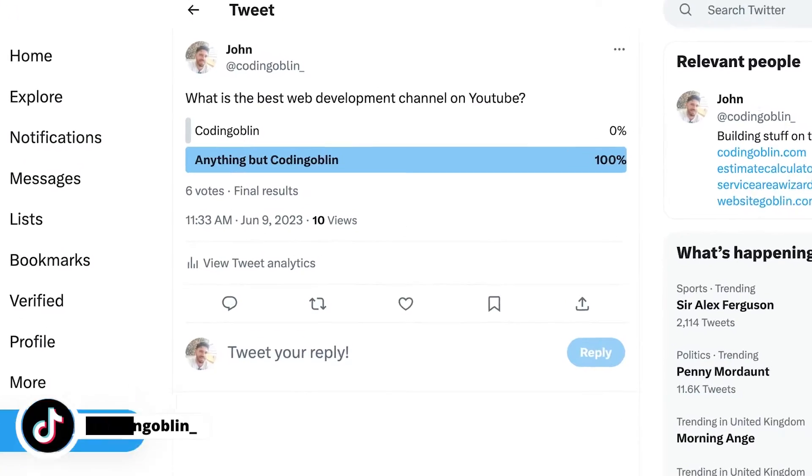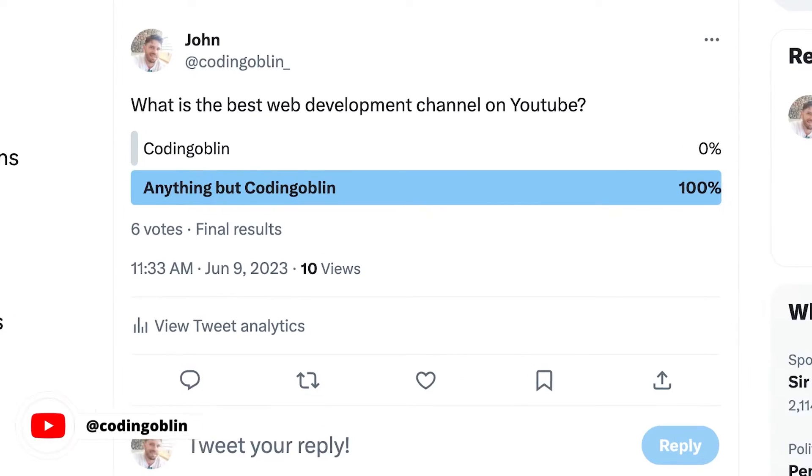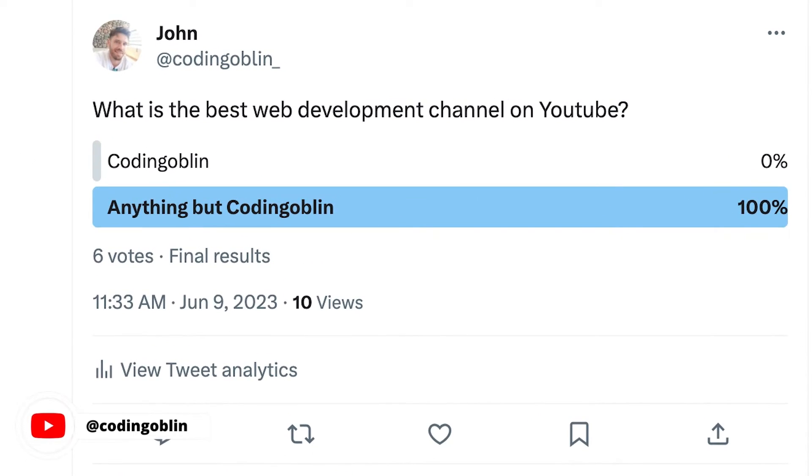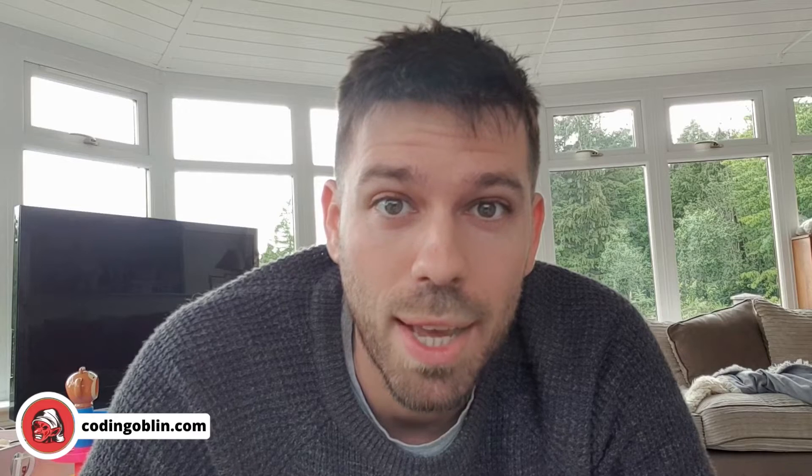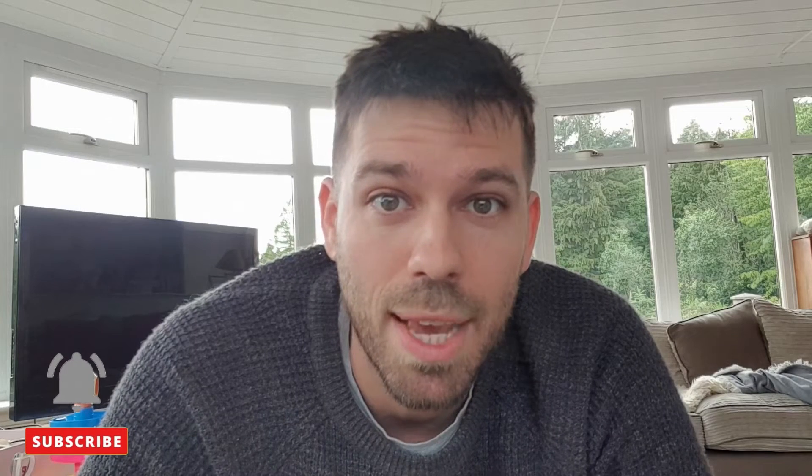Welcome to the second best web development YouTube channel on the whole of YouTube. In this video we're going to look at how to use the WordPress REST API with Nuxt and Tailwind CSS, so let's get into it straight away.